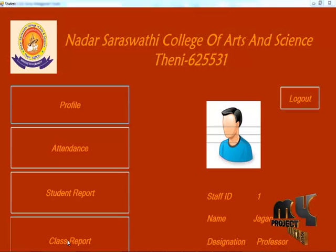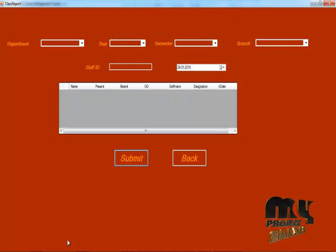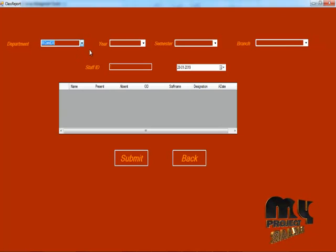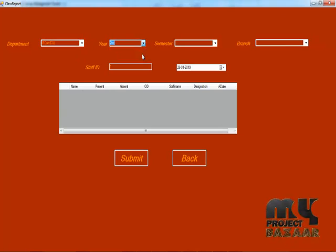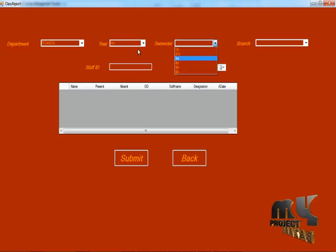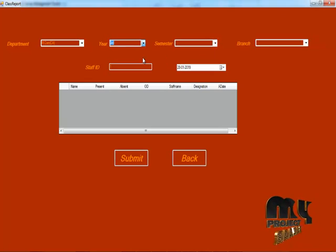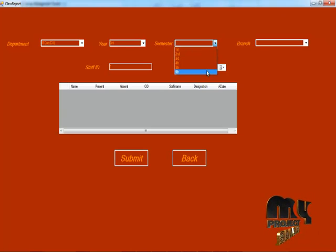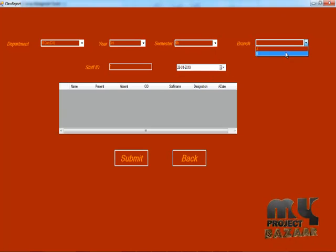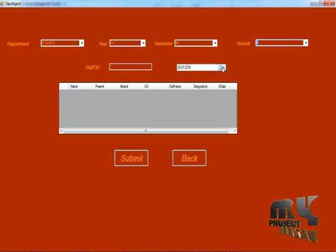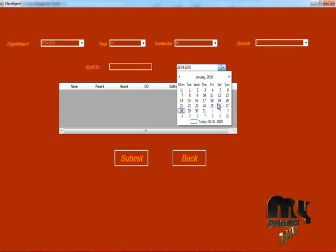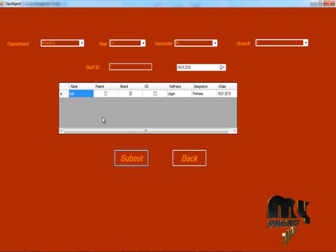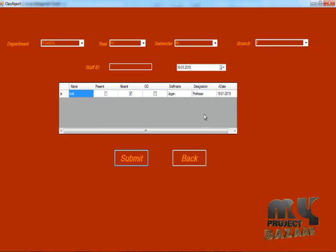Now let's see the class report. Here choose the category: department, year, branch, and semester. Enter the date range for the report and click the submit button. The attendance report will be displayed.